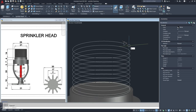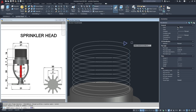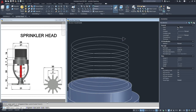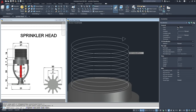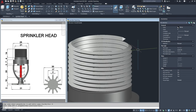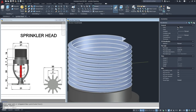The next command is sweep — enter. Select this triangle. For the alignment, before you select the path, change the alignment first, then select the path. It will look like this.